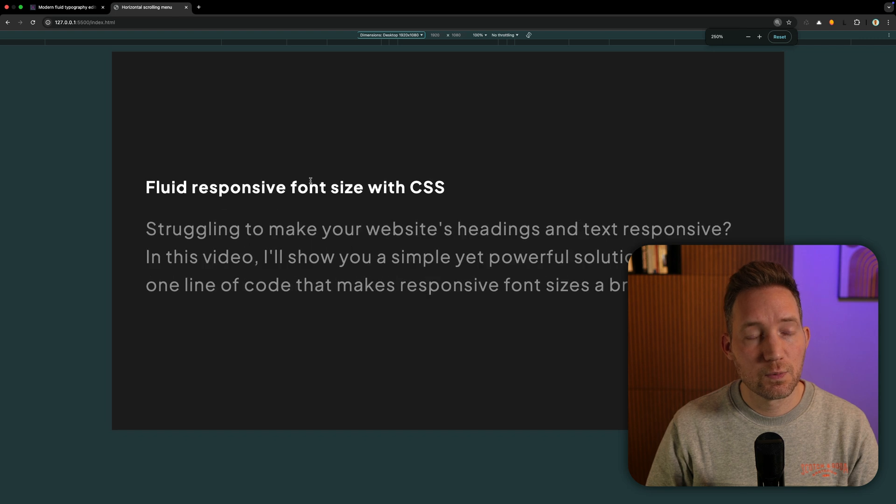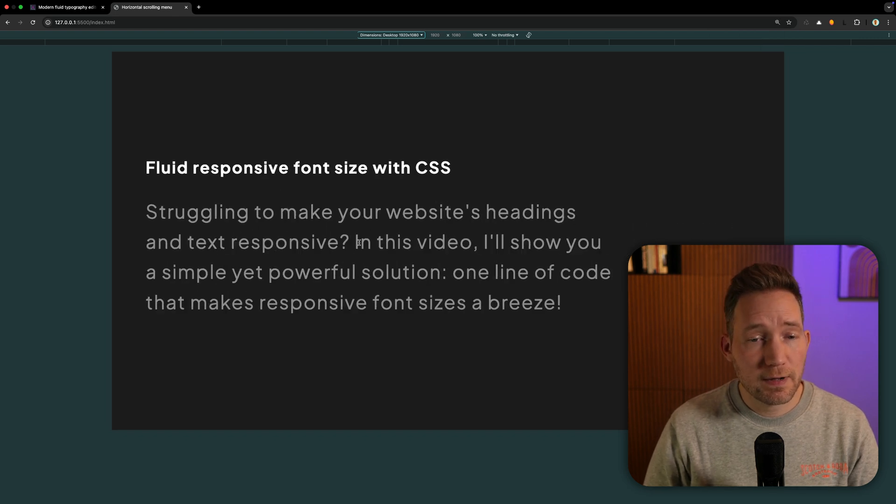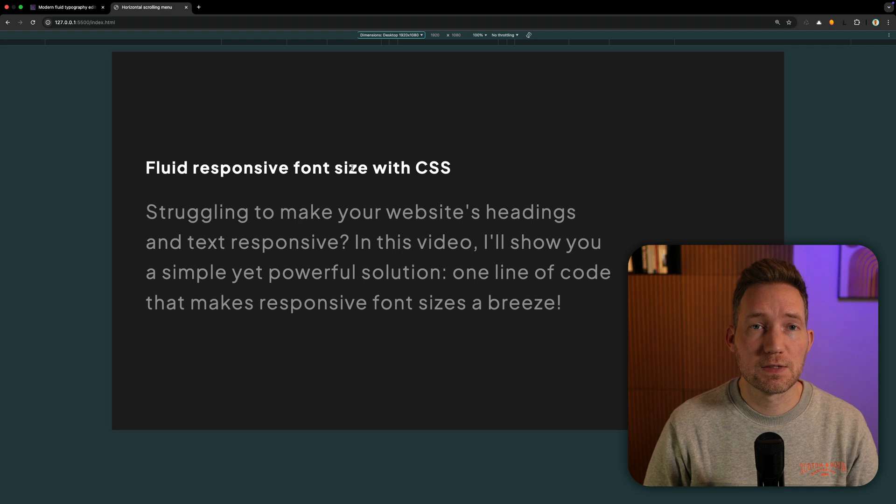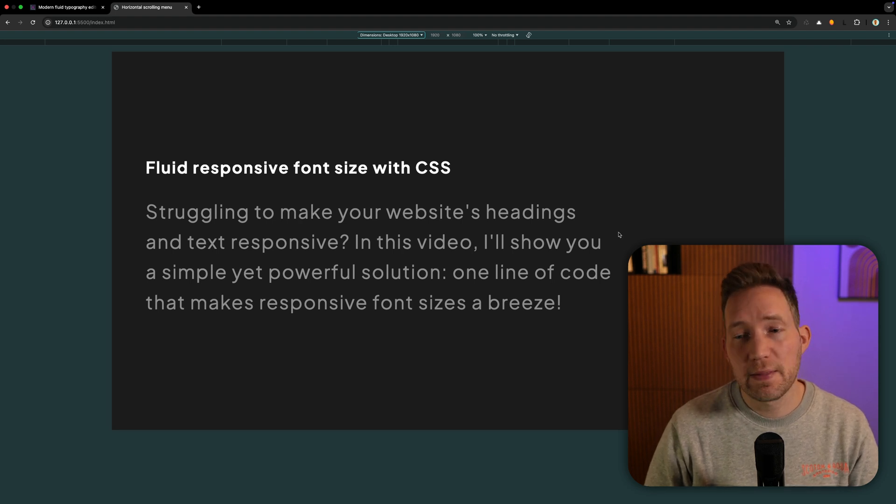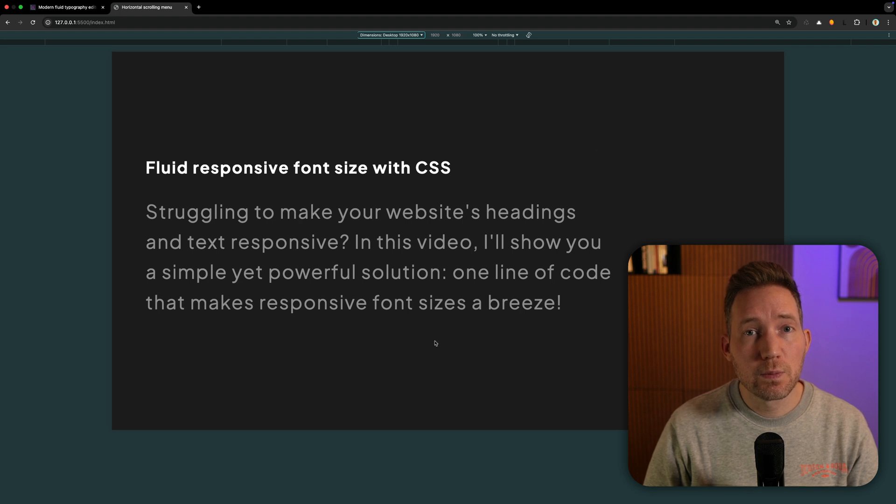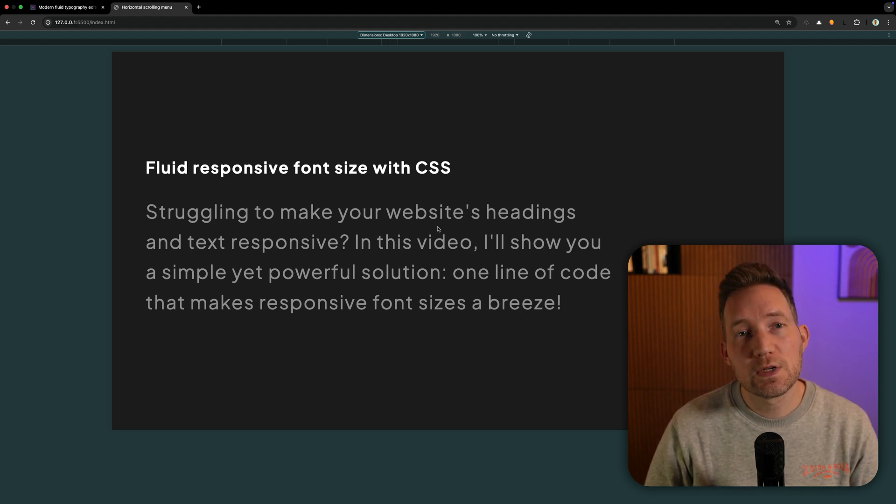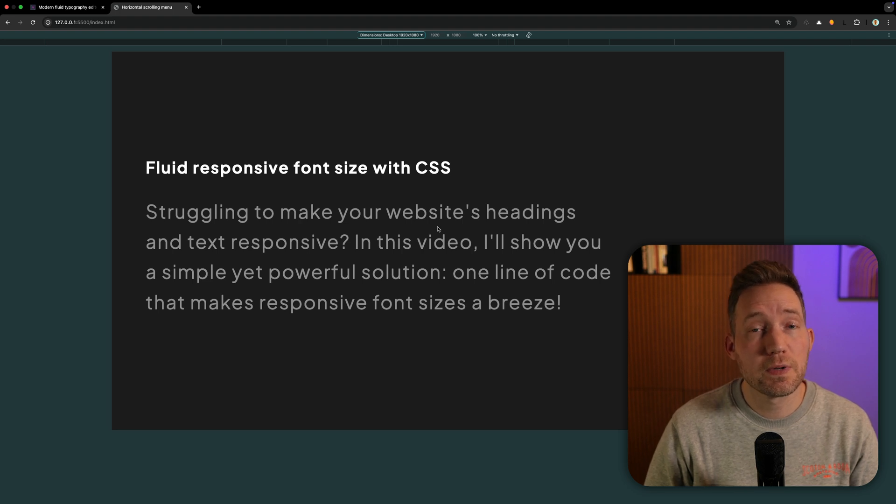as you can see it won't work. The paragraph element is getting bigger than the H1, which is really bad for accessibility. Another downside is that the font size is depending on the complete viewport width of your screen. So you have no control at which resolution the font size has to get smaller or bigger.